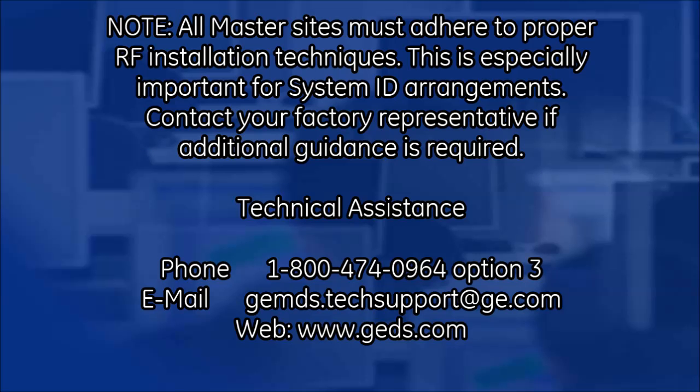Note, proper field installation of neighboring masters is required. For assistance with this, contact your factory representative.